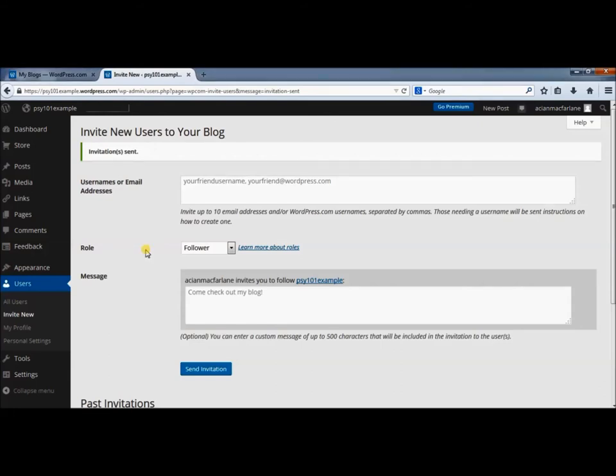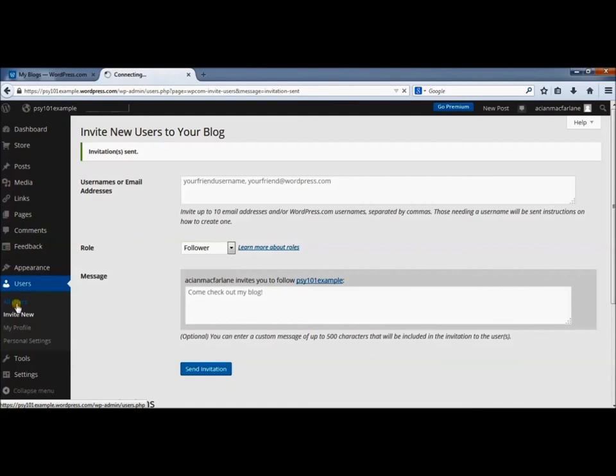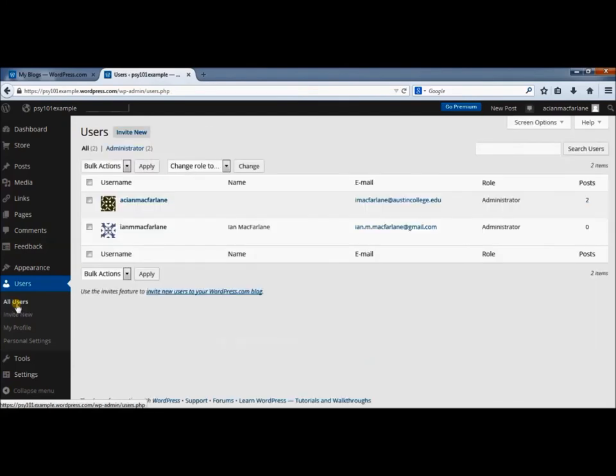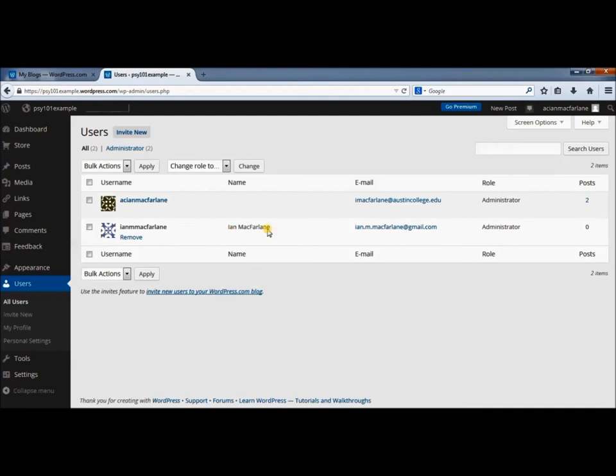Now, thanks to the magic of editing, I have actually approved that invitation. I'll go back to all users. You can see now that Ian McFarlane is now also an administrator on your blog.